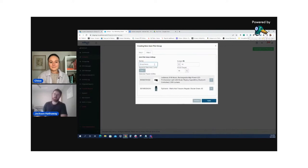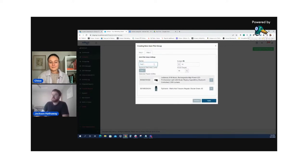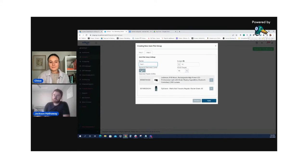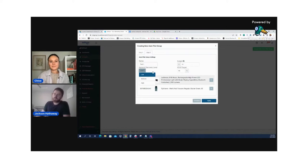I want to name the campaign or the product group — we'll just do 'test one.' And these are the other levers that are important to consider. So keyword discovery level: depending on how much budget you have and how aggressive you want to be with your targeting, you would select either low, medium, or high.